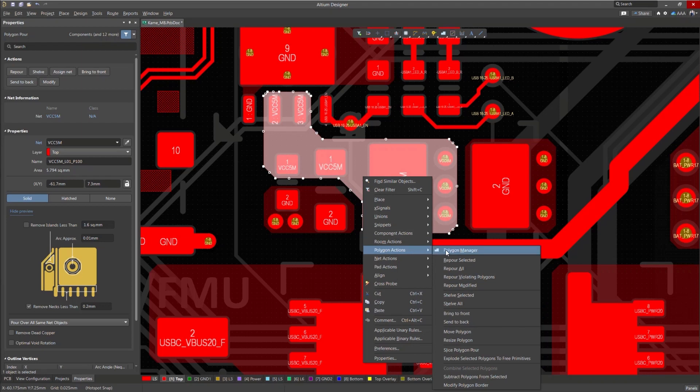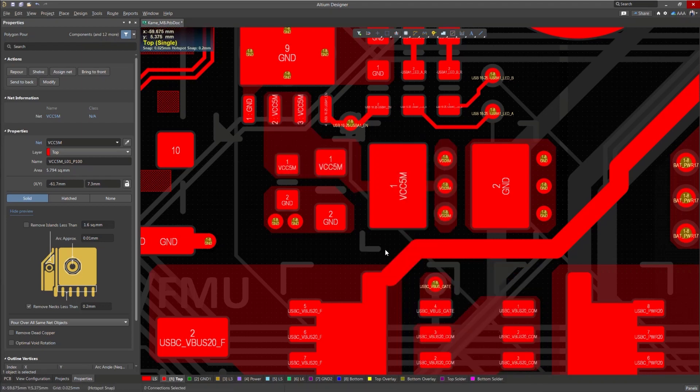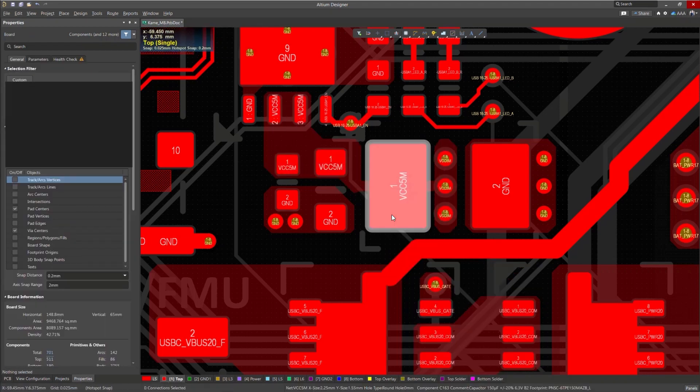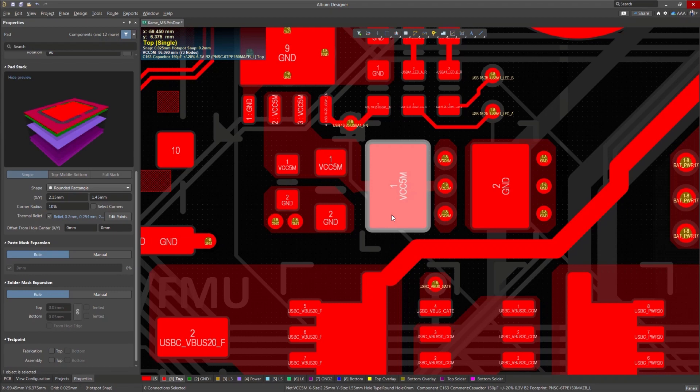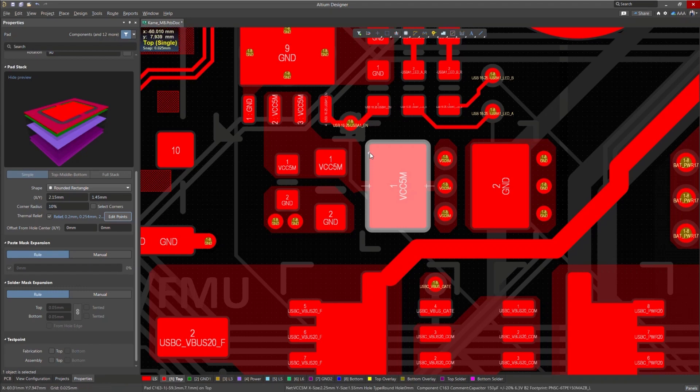At this point, I'd like to customize the relief spike placement, so I'll go ahead and select Edit Points. Now, by holding the control button and using my left mouse button, I can place relief spikes wherever I want.